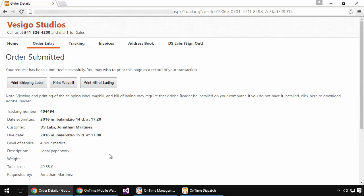Now at this point, the order has been submitted into the system and as a shipper, I have access to printing shipping labels and other paperwork that I may need.